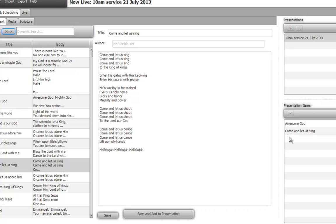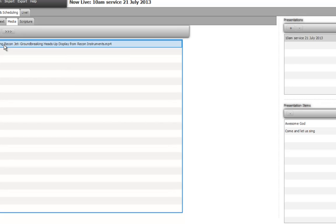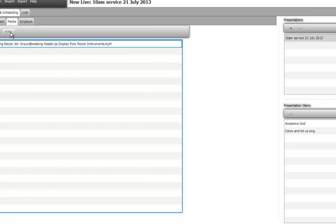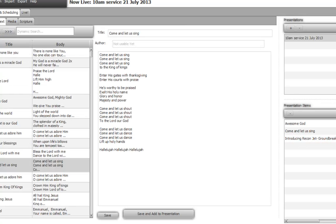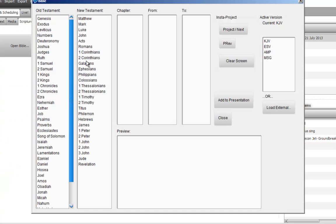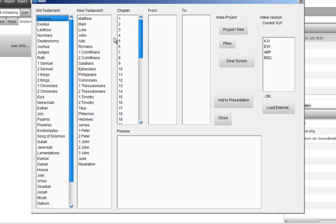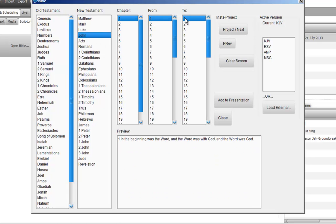And then after that, we can have a video. We go to the media section. I have already downloaded the video, which is a HD video of some computer projected AR glass. Let's add it, and then let's go back to the song. We can add a scripture. Let's choose John. So let's go to John 1:1-2.